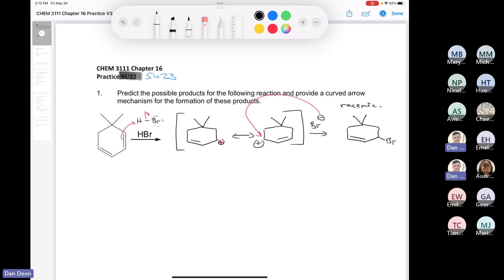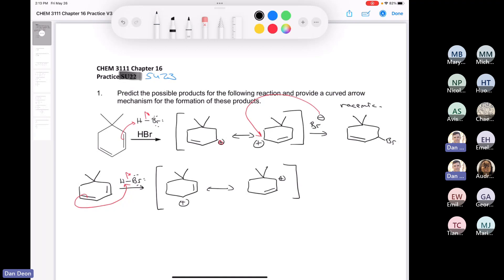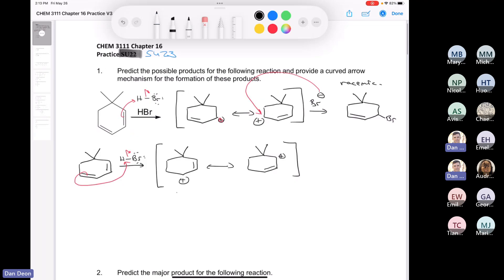Let's draw the other possible allylic carbocation. I'm going to redraw the starting material like so, and we'll draw our HBr molecule and we'll draw the other possible allylic carbocation. So the proton here, and that's going to give us this. We end up with our positive charge here. And we can draw the resonance form of that, which is going to look like this. So we end up with a positive charge here and our gem dimethyl. The curved arrow would look like that. Those are our two resonance forms. The bromide can attack either of those positive charges, so we'll put bromide here and a bromide here.